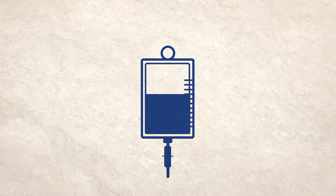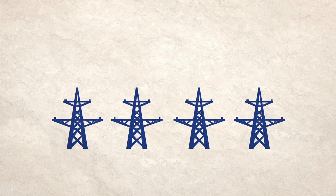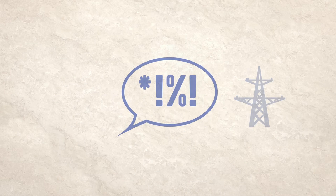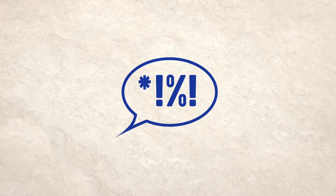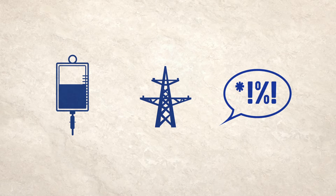A hospital's patient data is leaked. A power system is hacked. A comment insulting a political leader is posted on a social media network. These scenarios might seem different, but they could all come under the banner of cybersecurity.